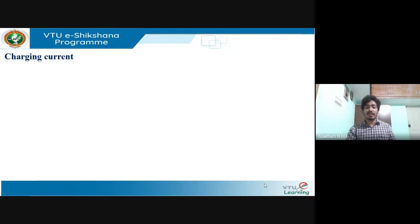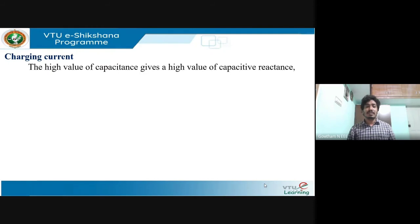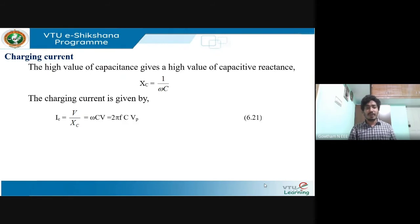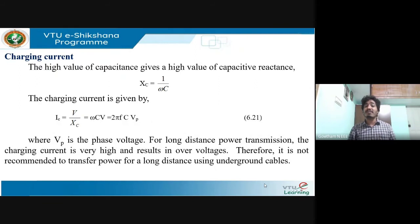A high value of capacitance gives a high value of capacitive reactance. The capacitive reactance X_C = 1/(2πfC) = 1/(ωC). The charging current is I_C = V/X_C = ωCV, giving I_C = 2πf C V_p, where V_p is the phase voltage. For long-distance power transmission, the charging current is very high and results in overvoltages; therefore underground cables are usually not recommended for long-distance power transmission.